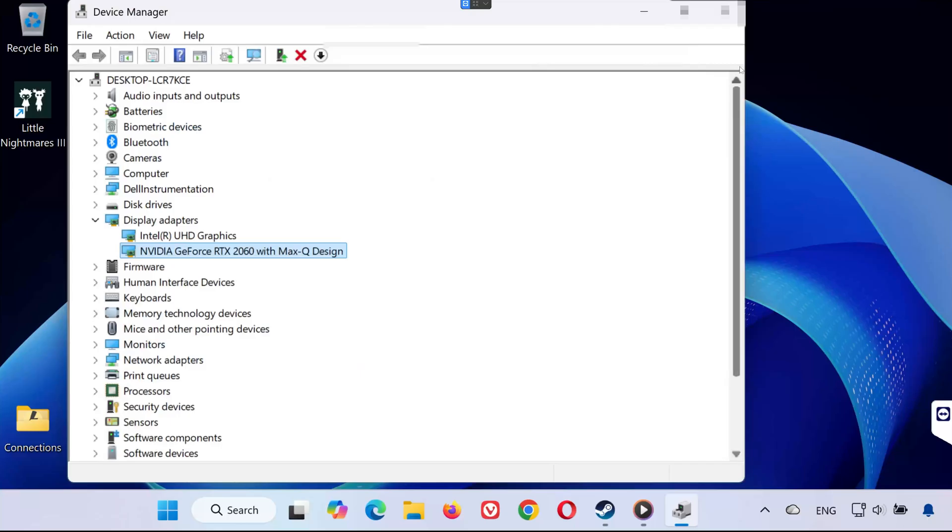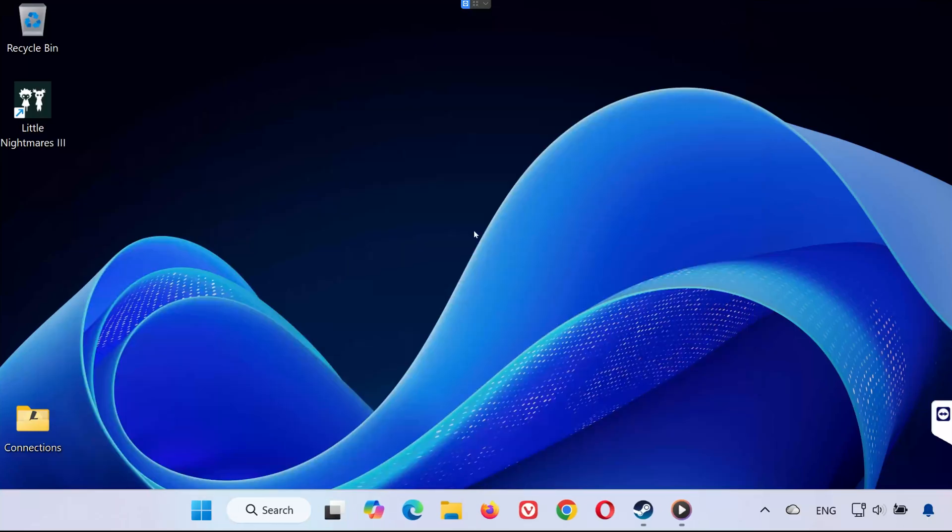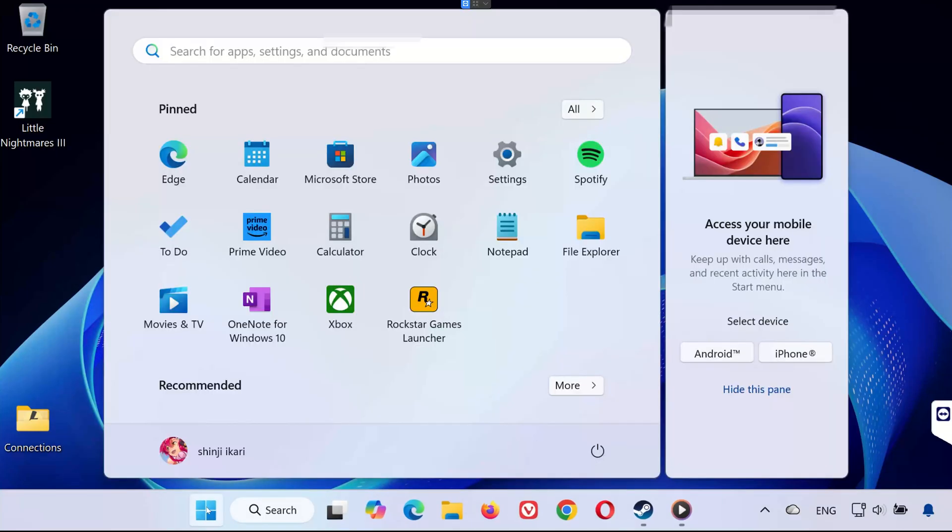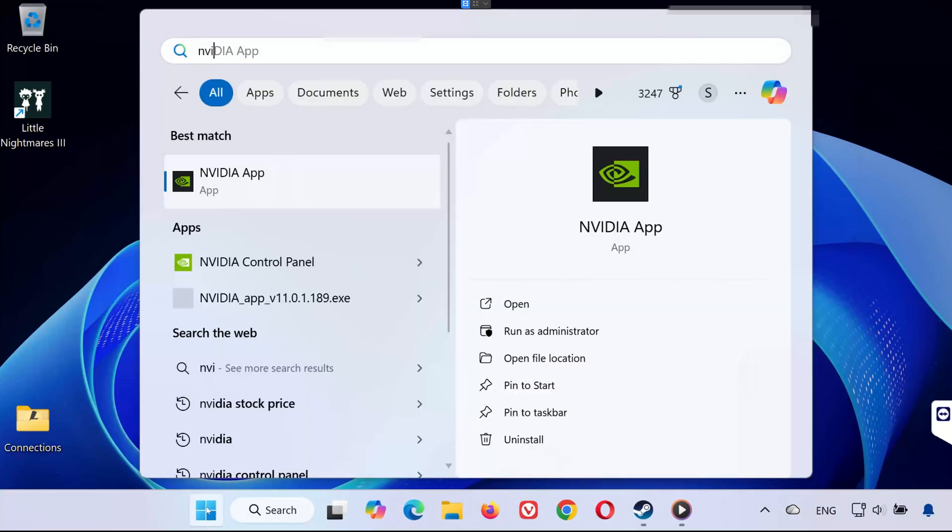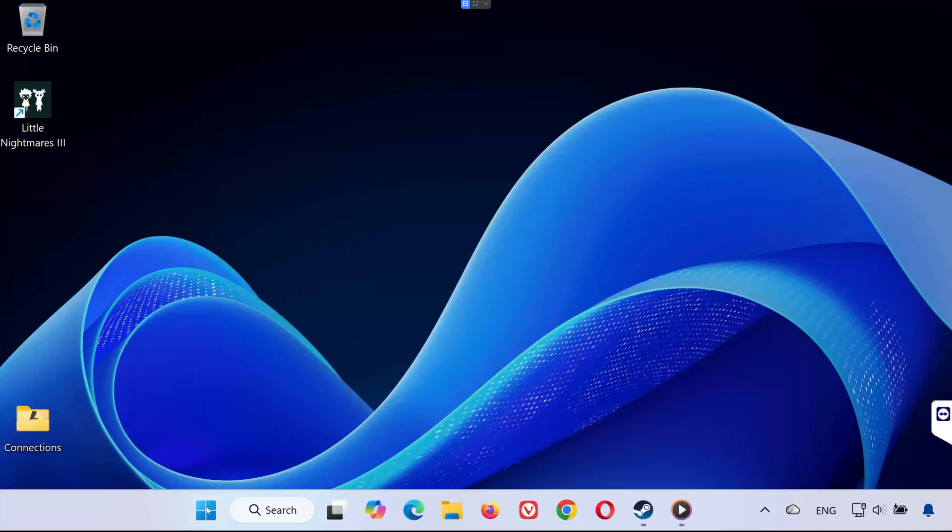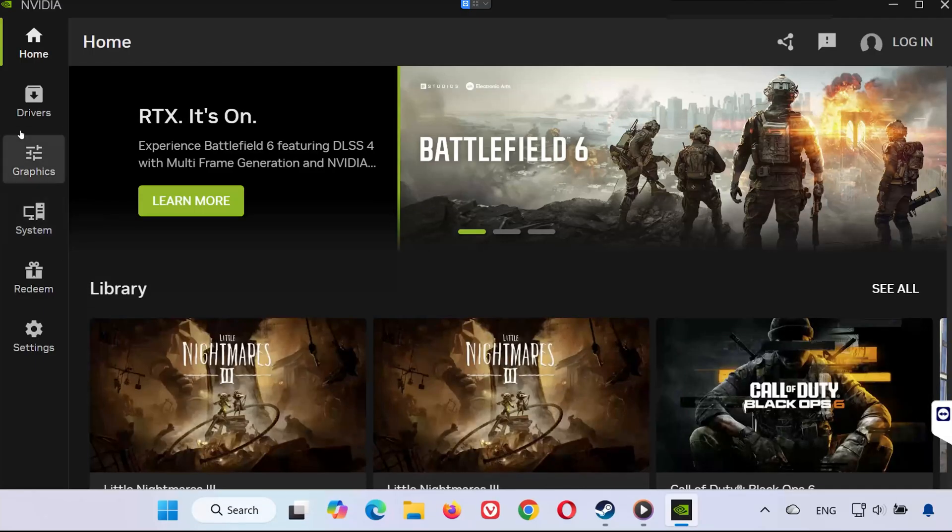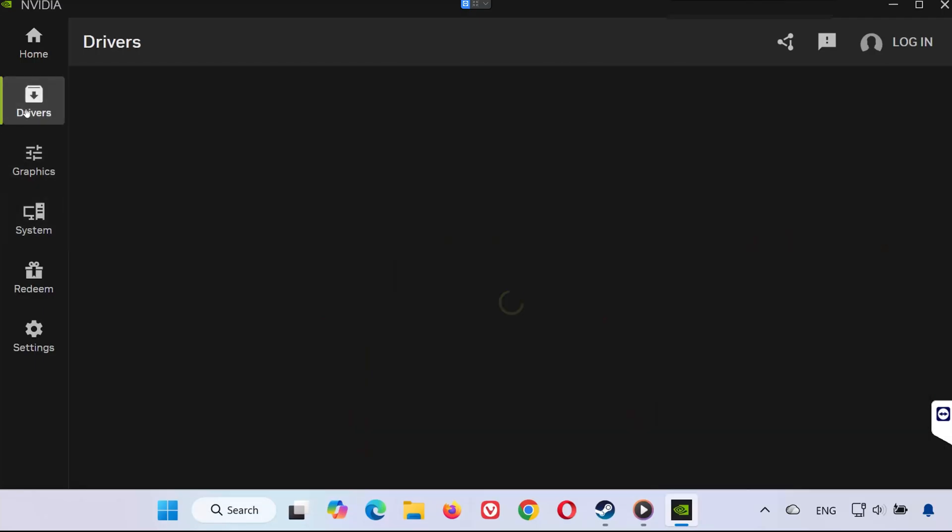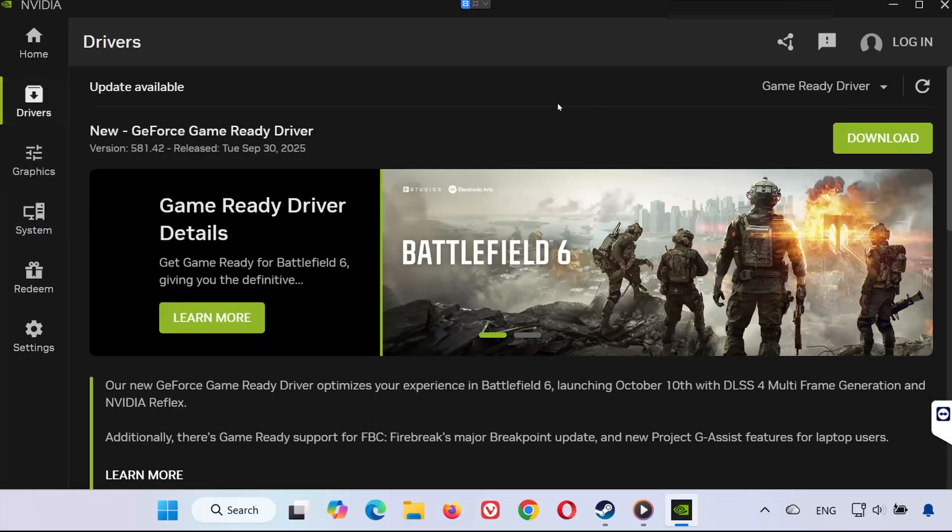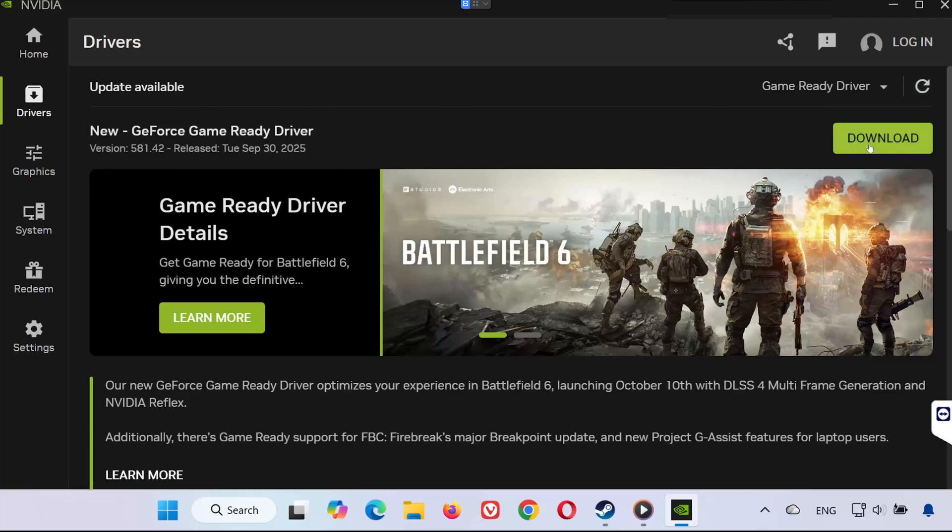Solution 4. If you're using an NVIDIA GPU, open the Start menu and type NVIDIA App. Open it and go to Drivers tab. Click Check for Updates. If a new driver is available, install it. Once finished, reboot your system and launch Little Nightmares 3 again.